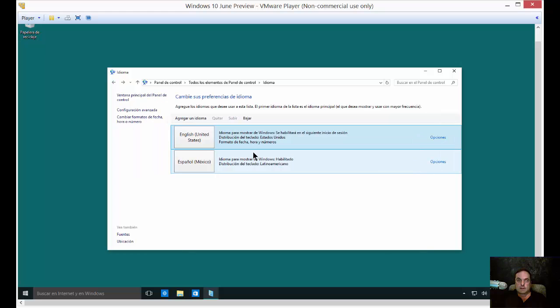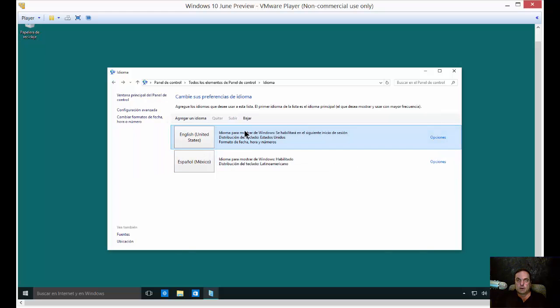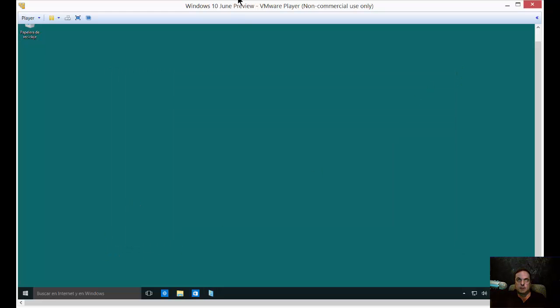Now that we've got English as the top one, the only way to get English to show up is if we restart the computer. So I'm going to pause here, restart, and come right back.